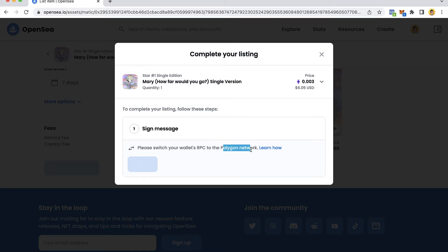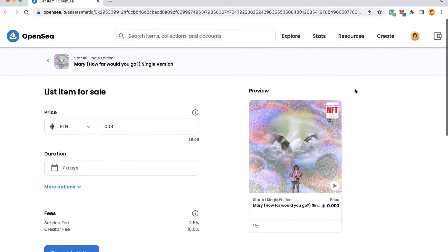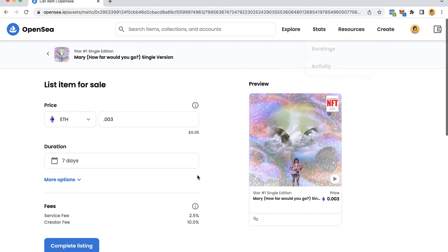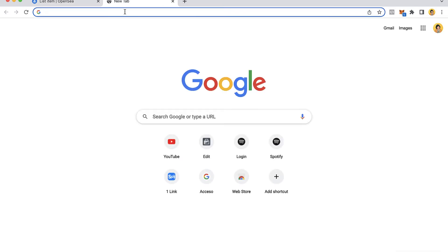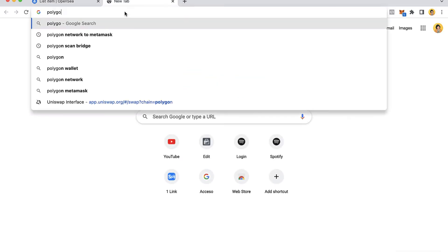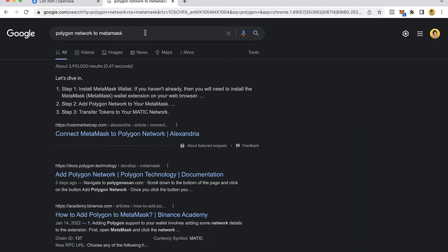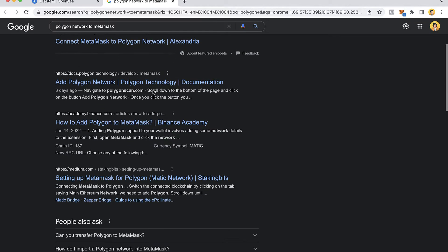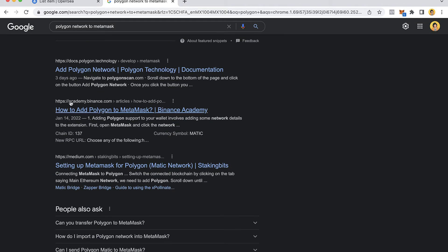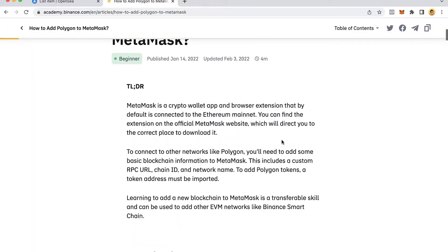So what I want to do is go back. I'm going to discard all the changes. To do this, I'm going to add a new tab and add the Polygon network to MetaMask. Once you hit that, you want to select the page which says academy.binance.com.